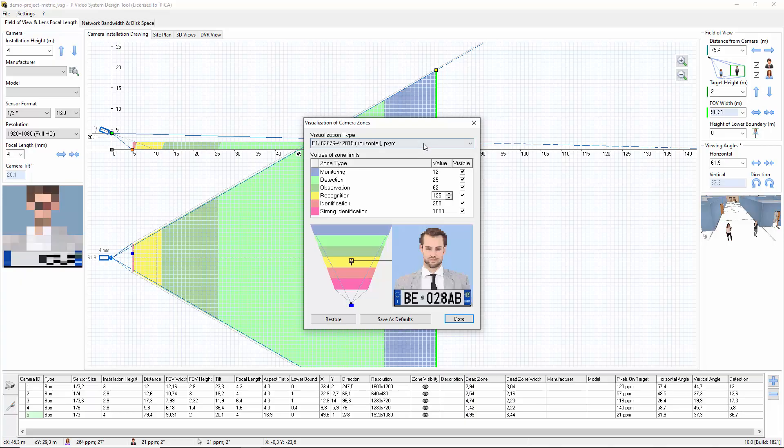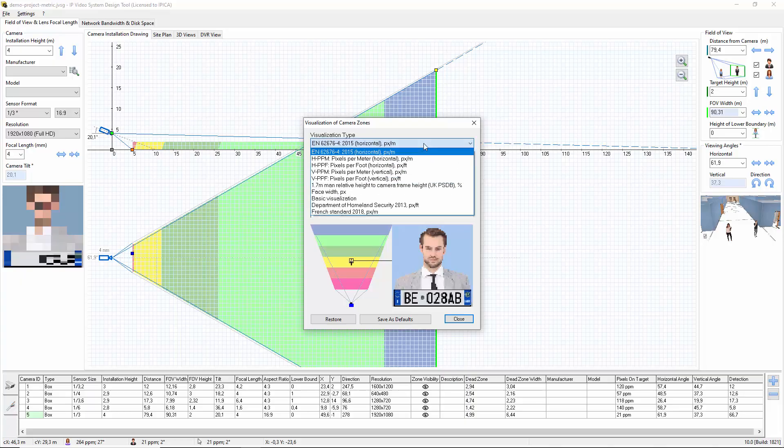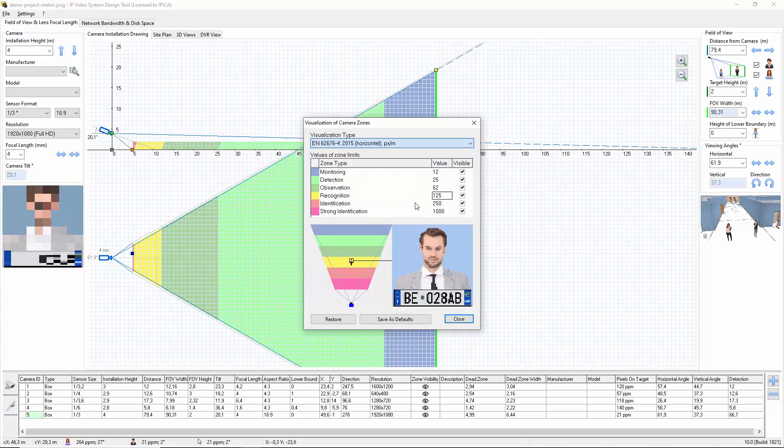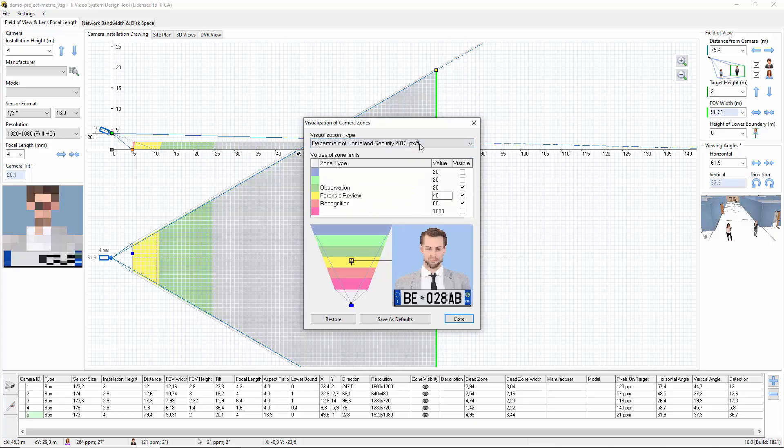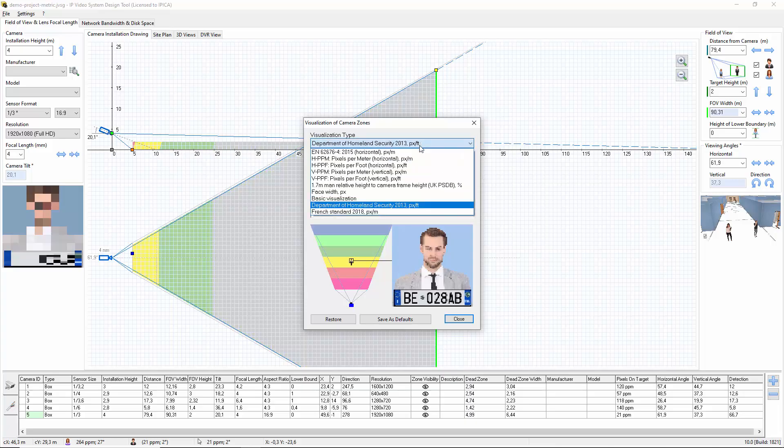You can also choose other types of zones visualization, like DHS recommendations or recently proposed French standard.